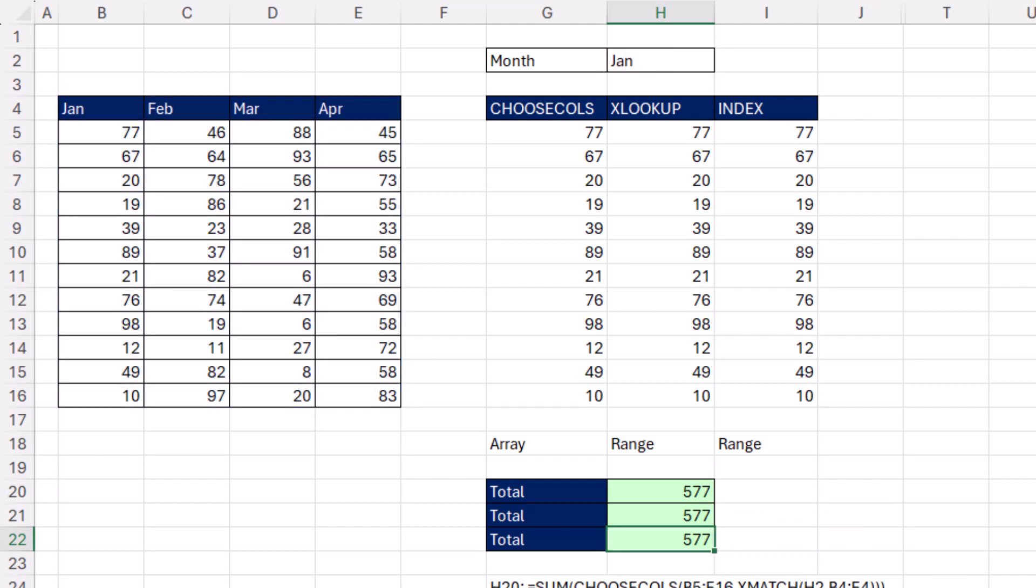Now next video, we'll see an example where we actually have to use a range, not an array. In that case, we wouldn't want to use choose columns.